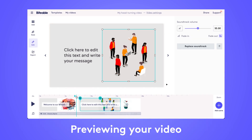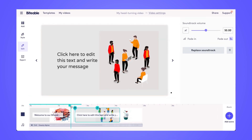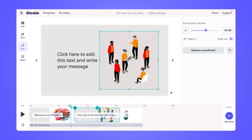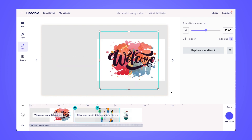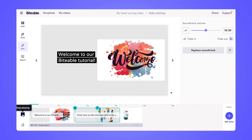Now to preview your video, you can play from anywhere within your video by clicking wherever you'd like to play on the timeline, or you can use the large play button on the left-hand side to start playback from the beginning of your video.